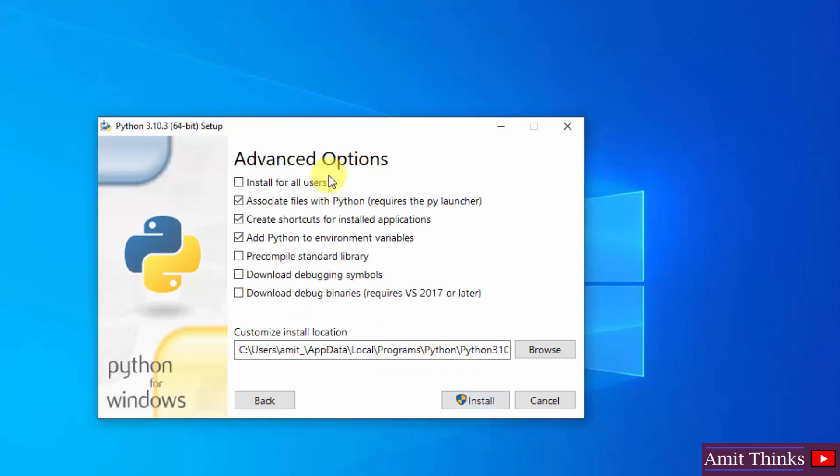Here advanced options are visible. I will select install for all users. Now the following is the path wherein our Python will get installed. We will see it later. Click on install.